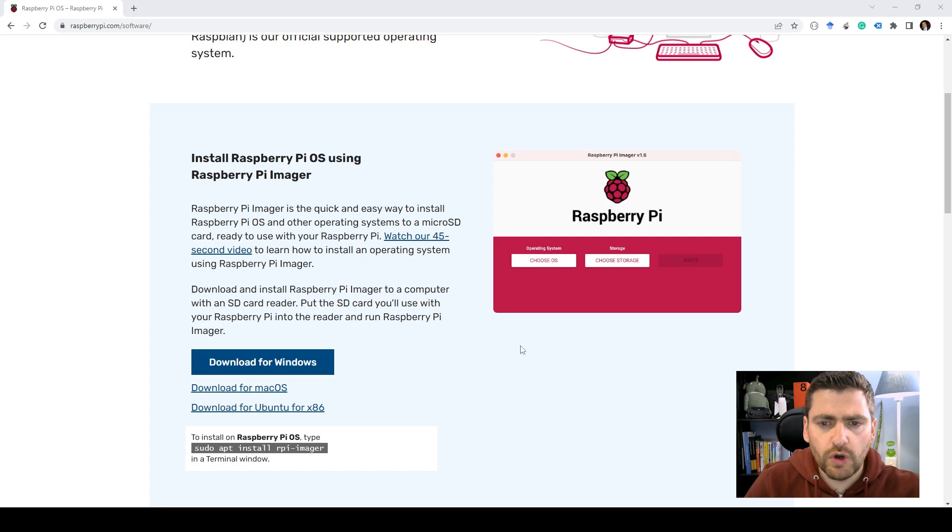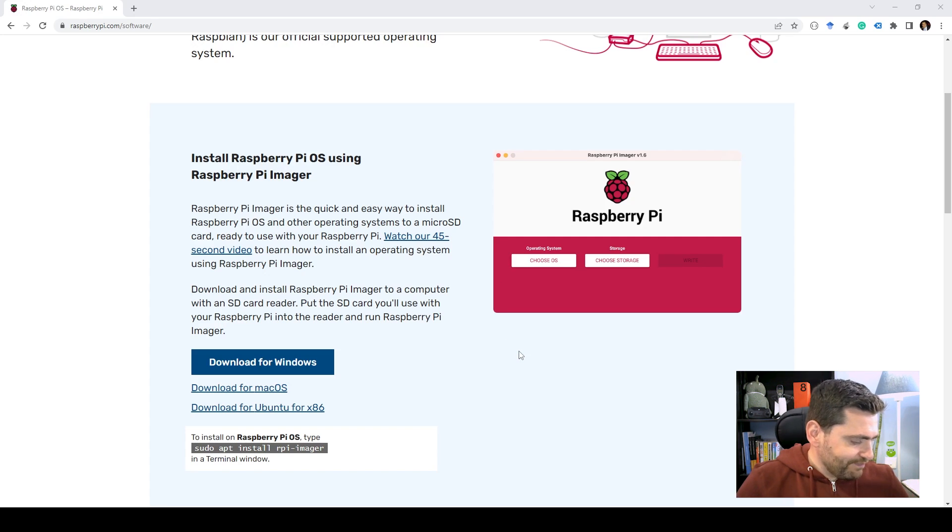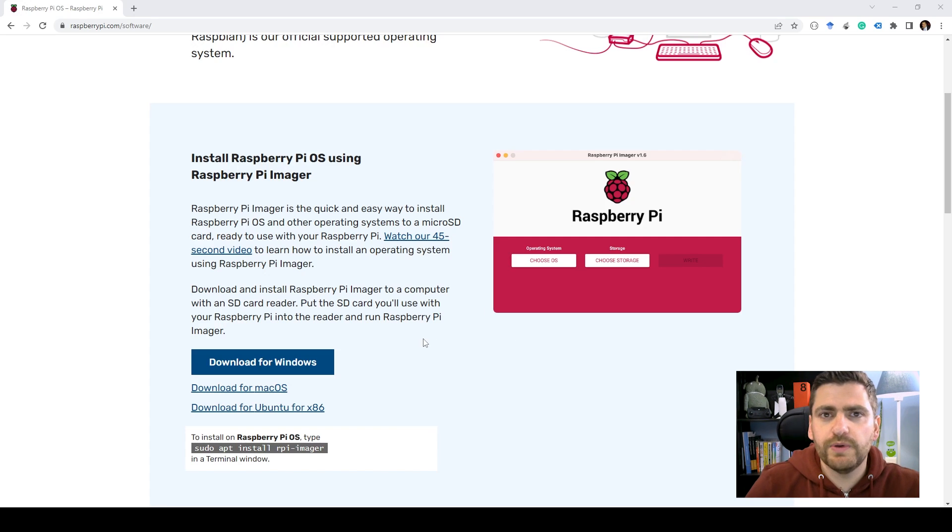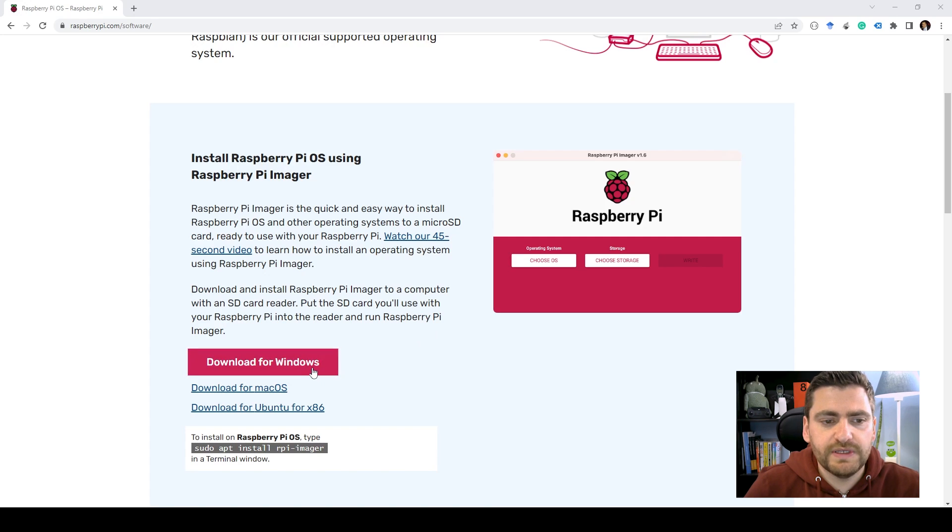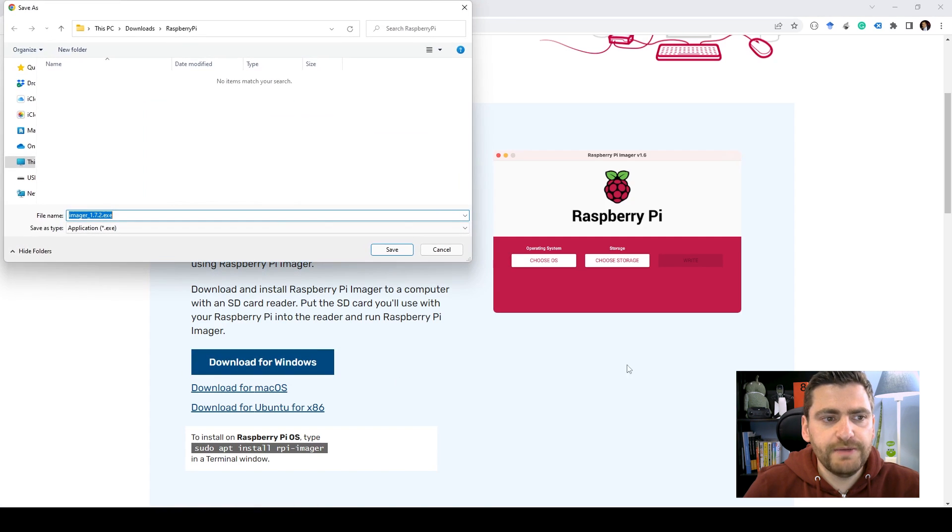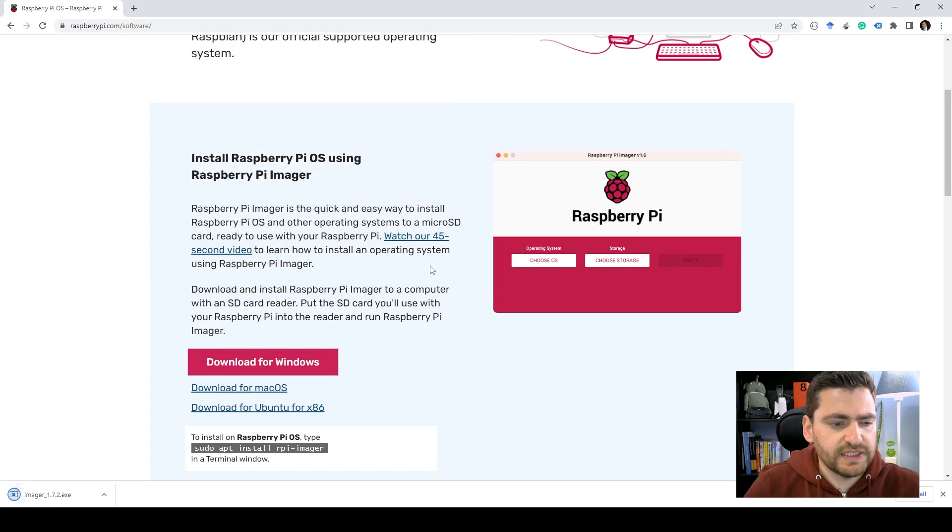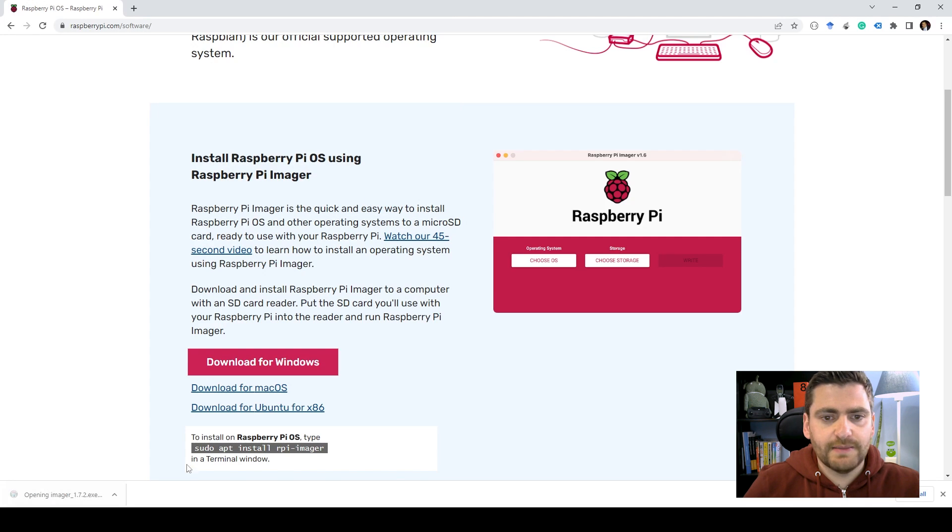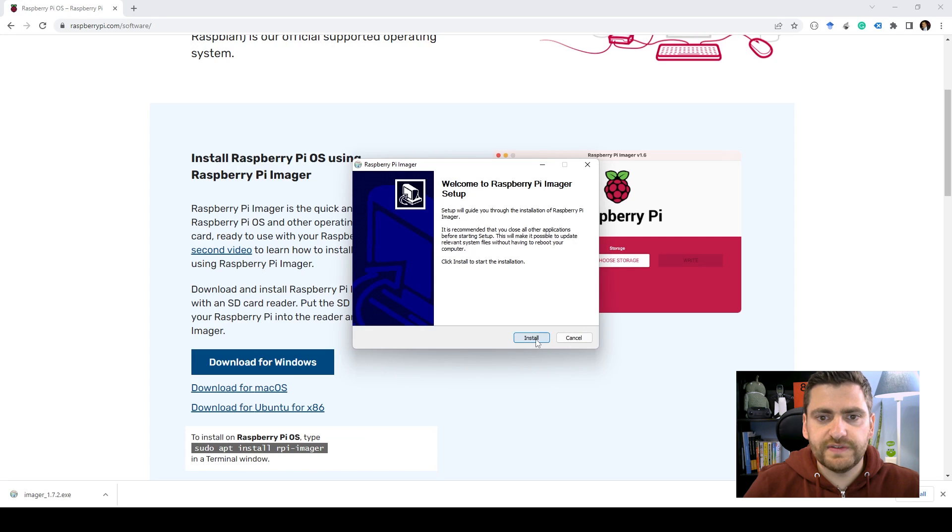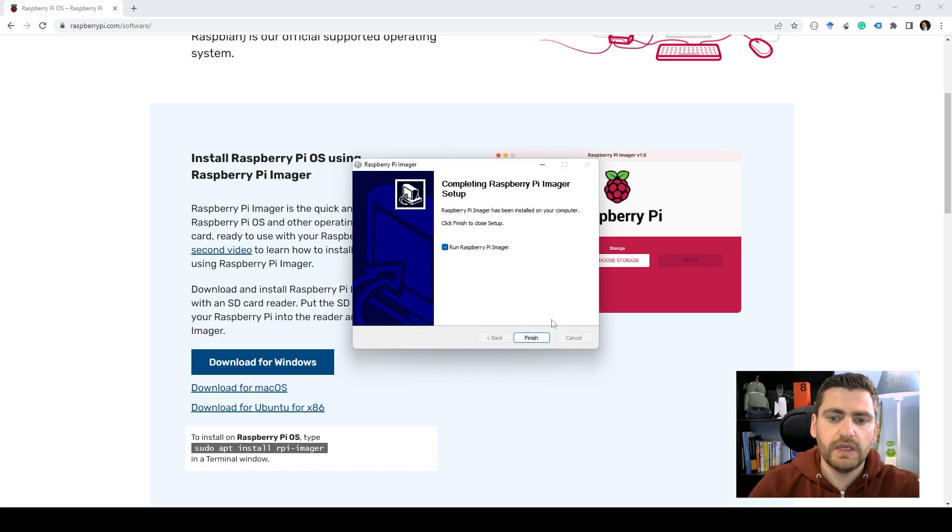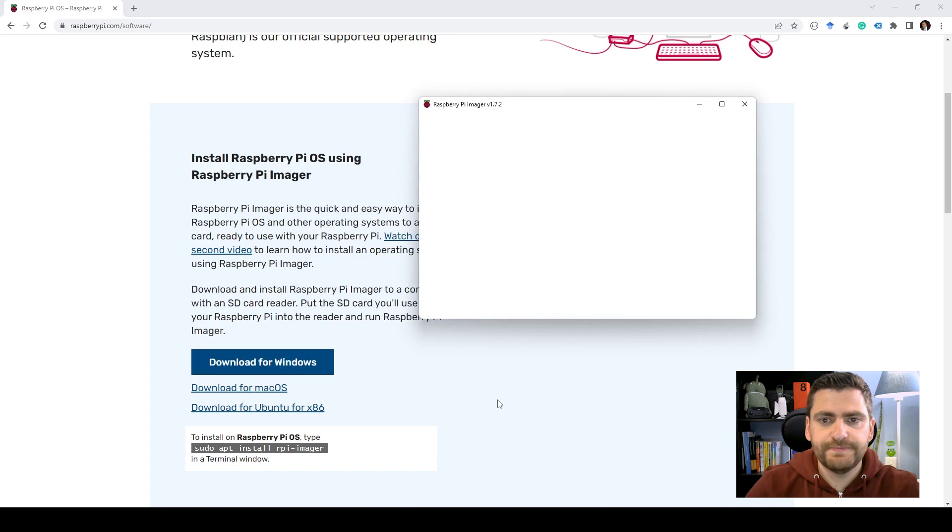So I have already plugged the SD card in my SD card reader that is connected to my computer. So the next step would be to download the imager. So I'm going to just download it right now. Next, I'm going to open it and install it. Alright, so let's run it.